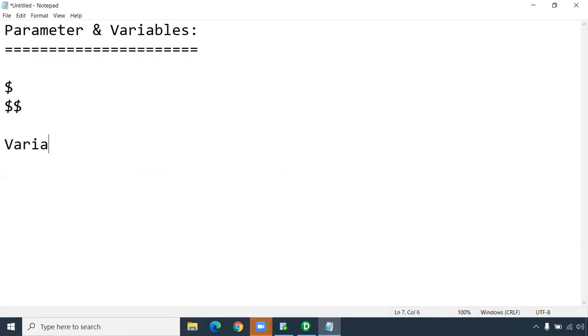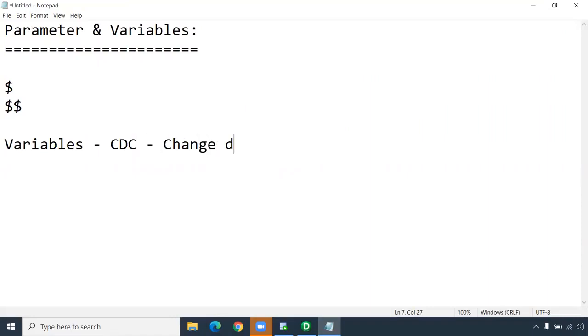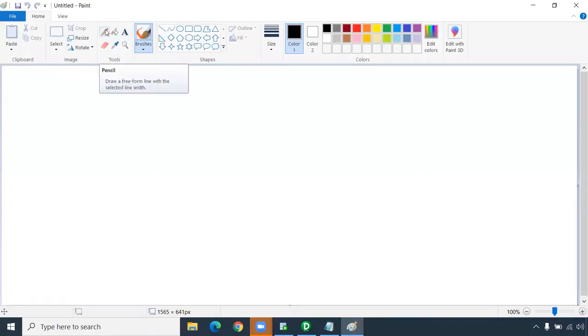We are going to use this variable for one of our CDC concepts. CDC stands for Change Data Capture. This is something they may ask about in interviews — you have to explain this as the way we are using it in our real-time project.